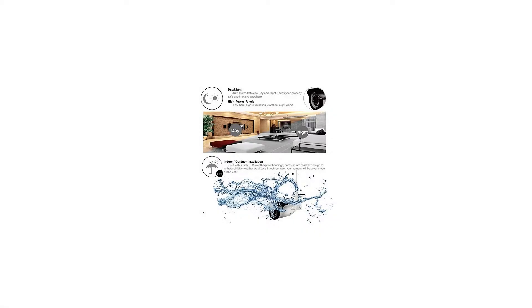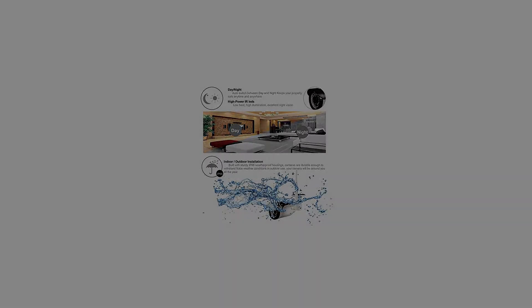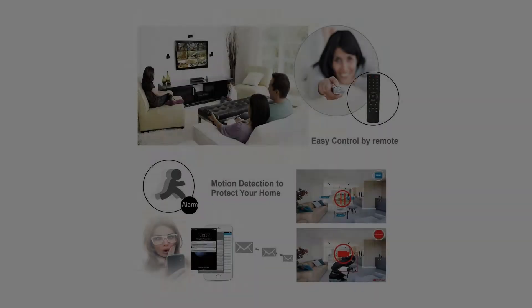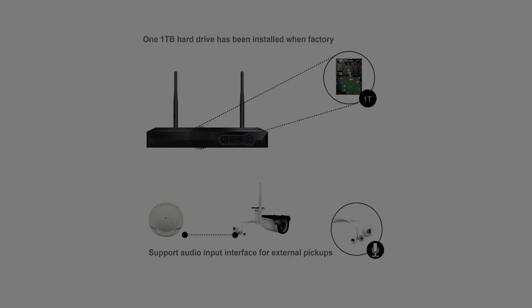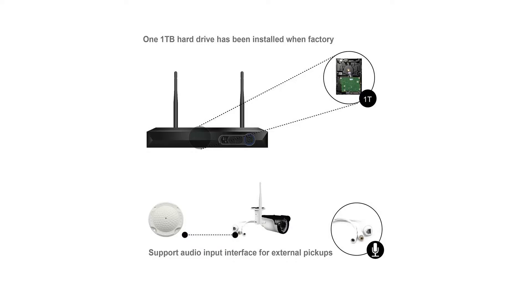NVR Features: 1) 4-channel 1080p wireless NVR recorder with pre-installed 1TB hard drive. 2) HDMI and VGA output (VGA does not support audio).